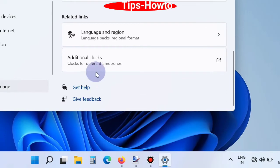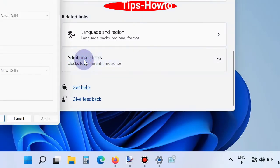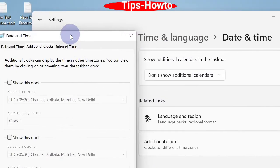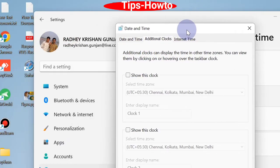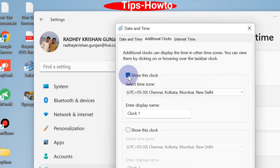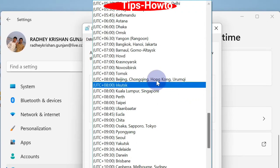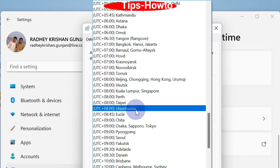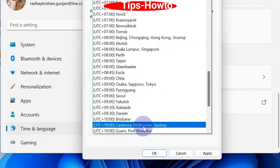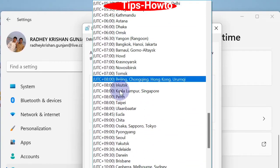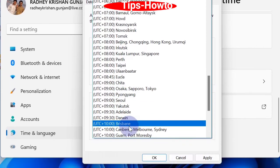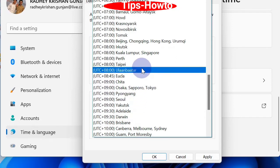Go to the Additional Clocks option. A new window will open. Here, click on 'Show this clock' and set your preferred time zone. After setting the preferred time zone, click Apply and then OK.